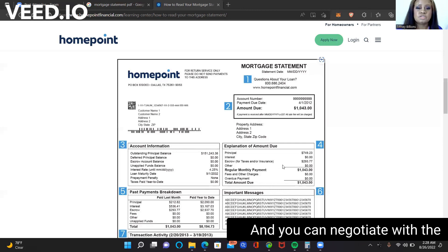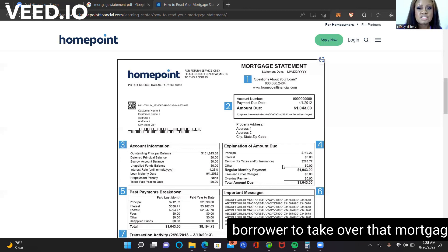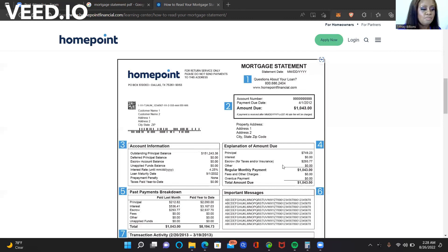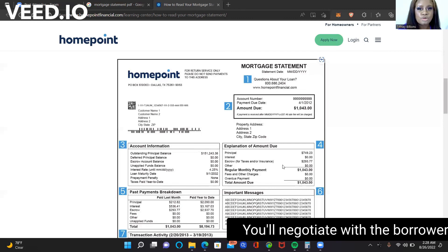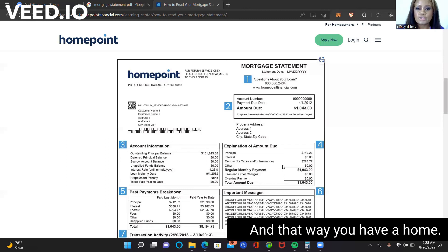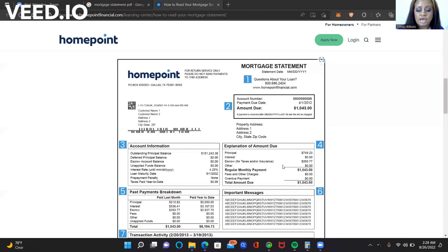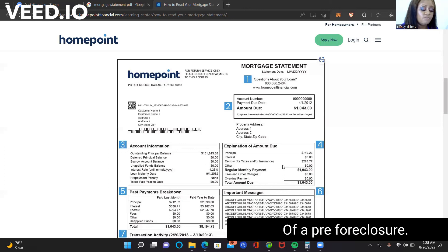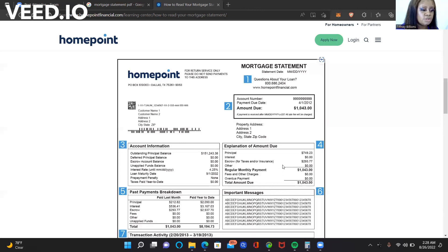And you can negotiate with the borrower to take over that mortgage, and I'll show you how to do that. Negotiate with the borrower to take over that mortgage. And that way, you have a home. You have obtained ownership of a foreclosure, of a pre-foreclosure.